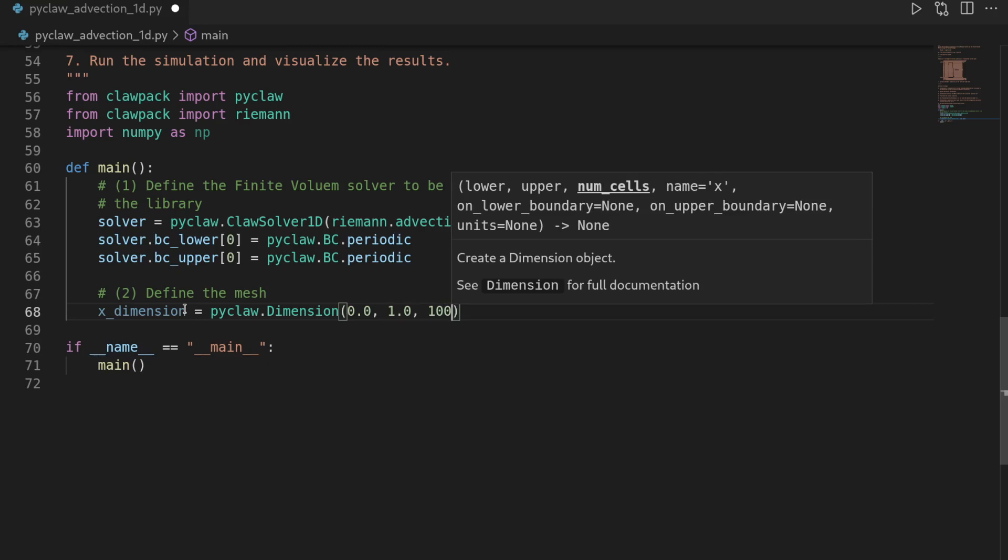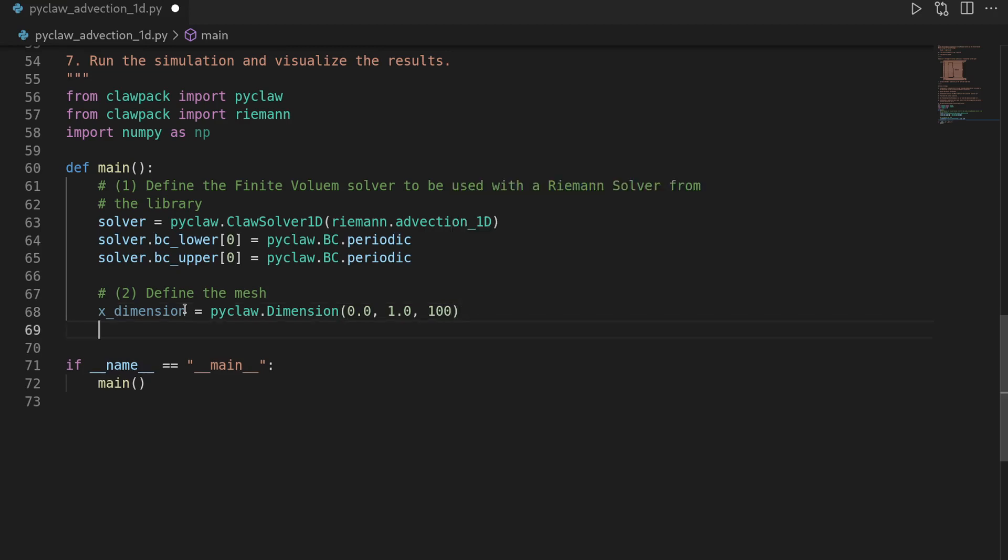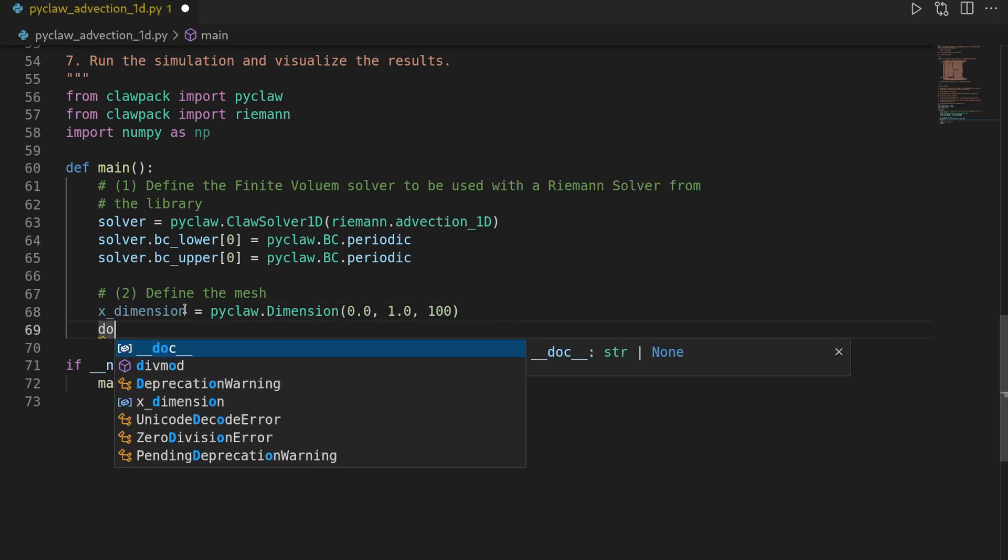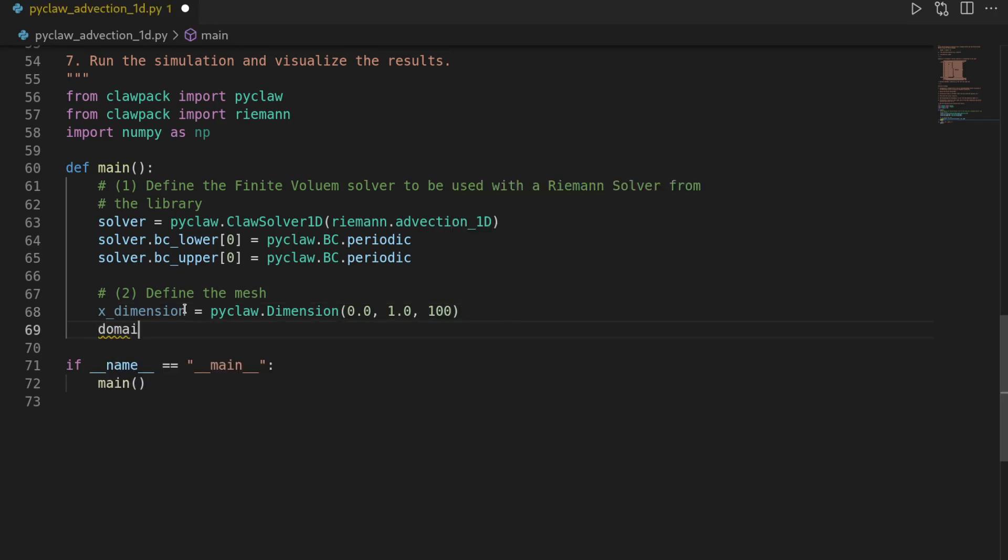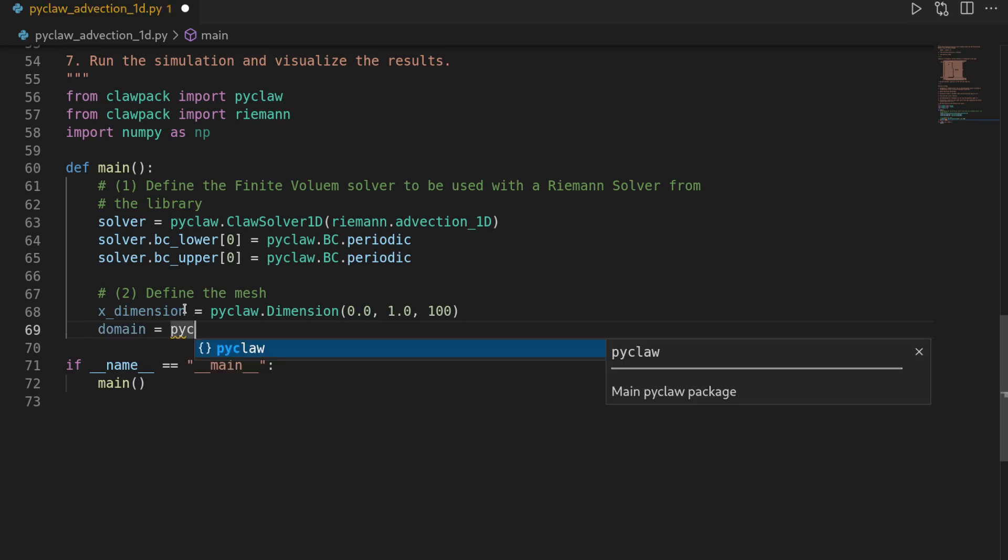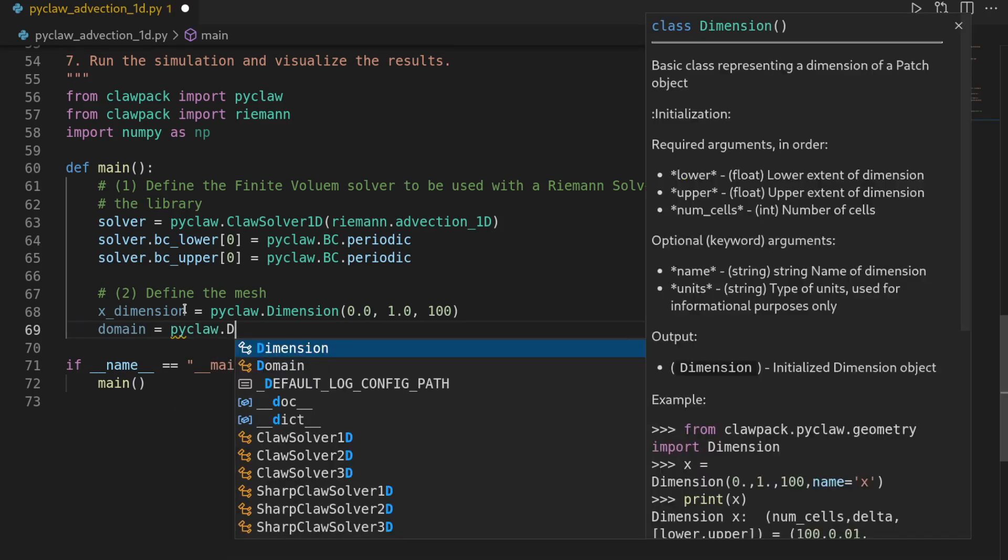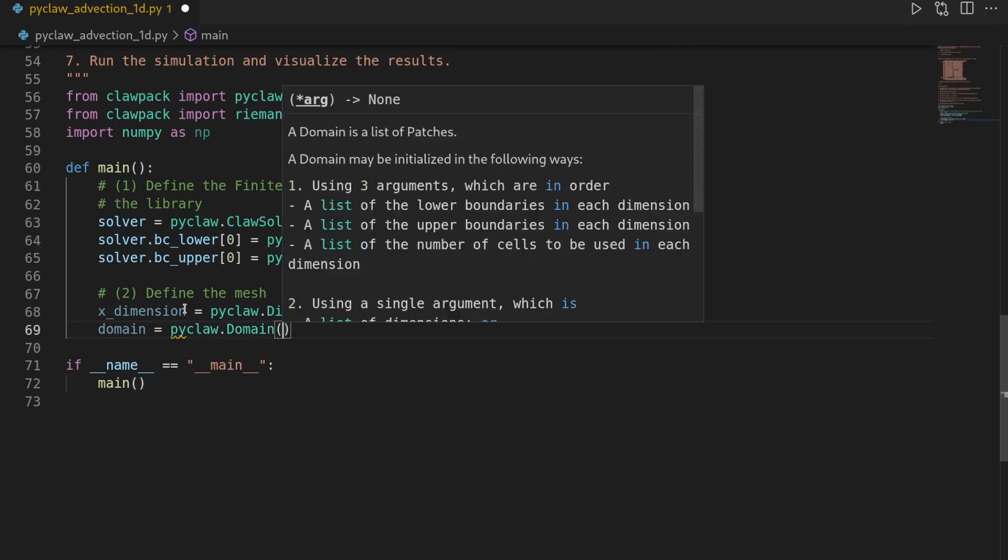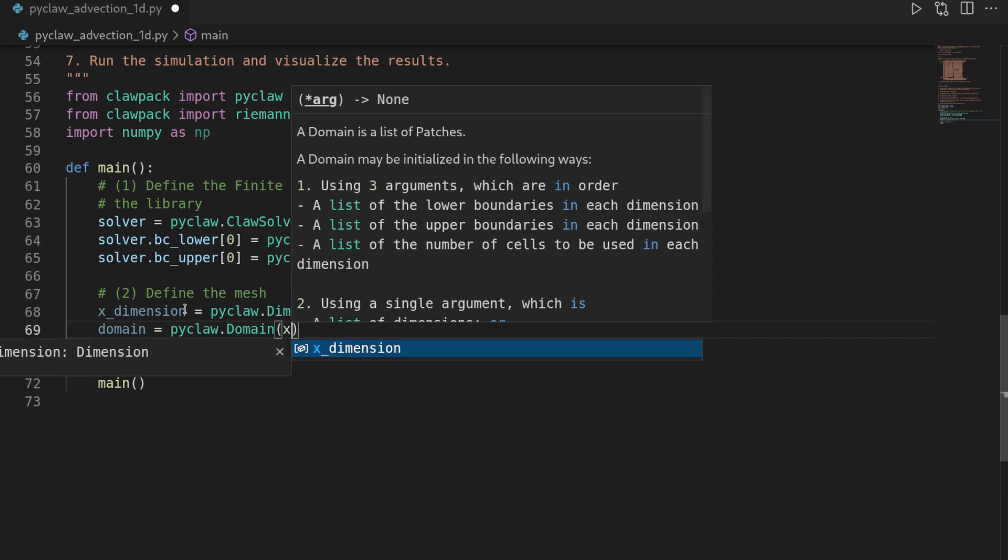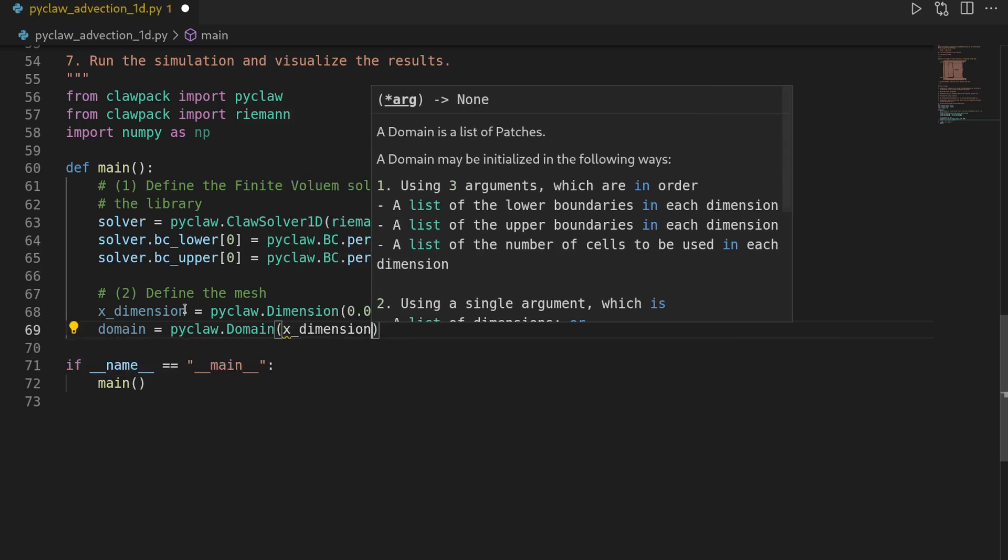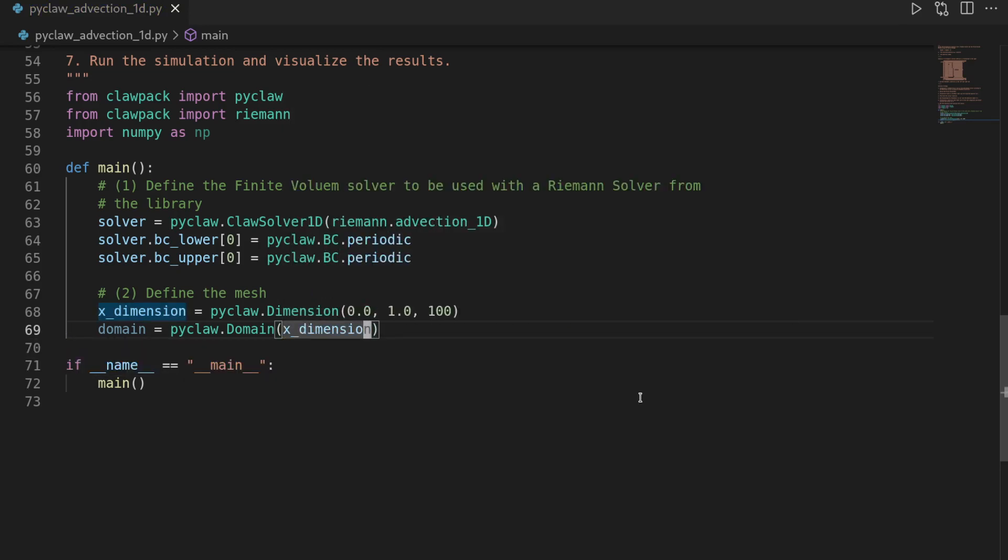And then we can define the domain according to pyclaw.Domain on the x_dimension. This domain then represents our finite volume mesh.